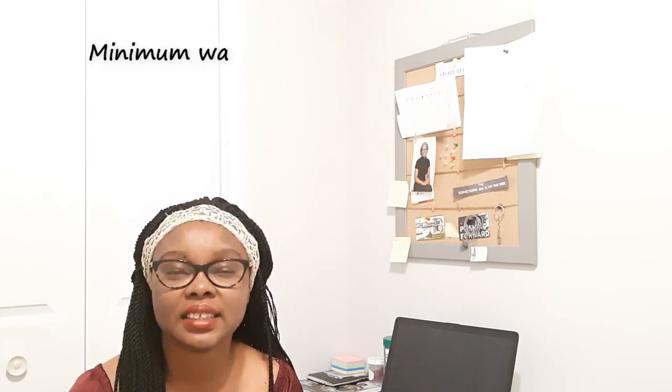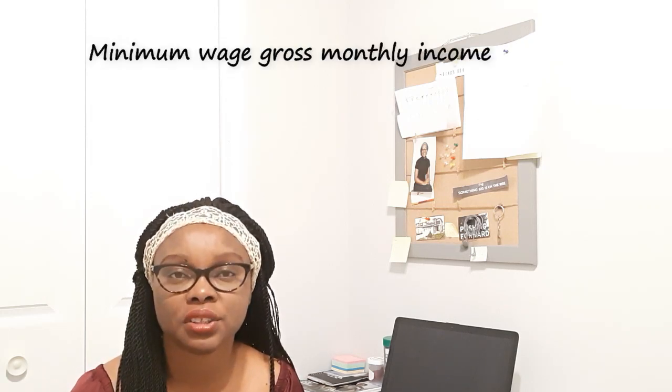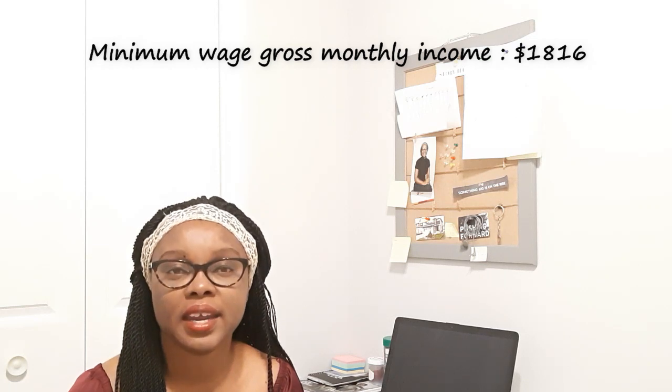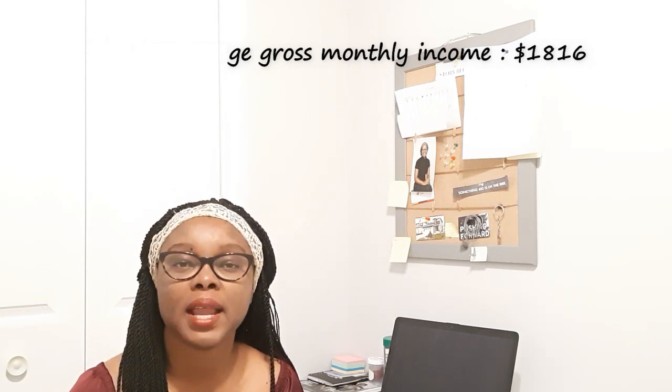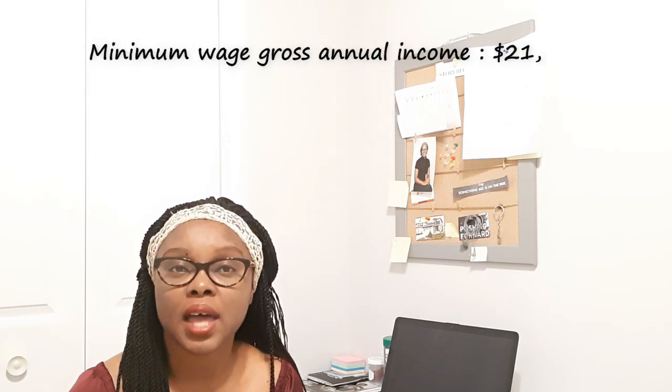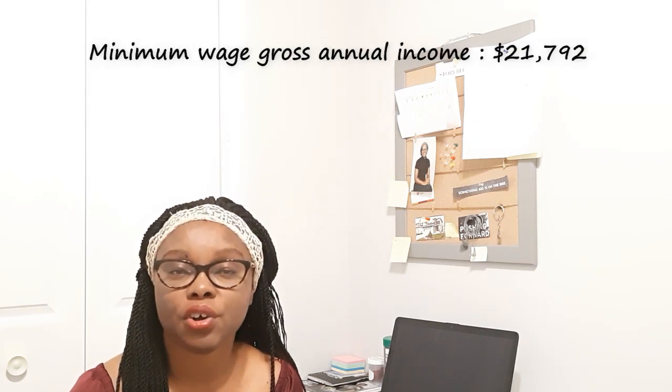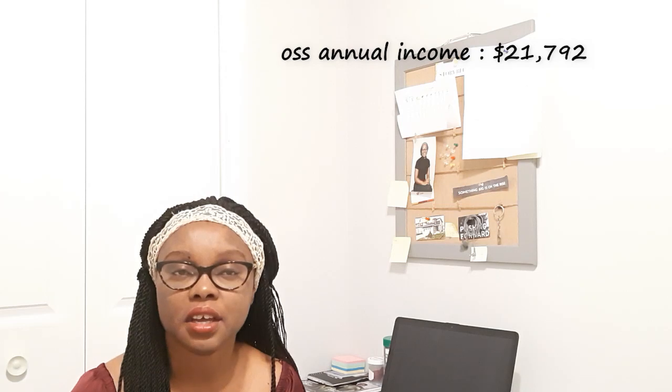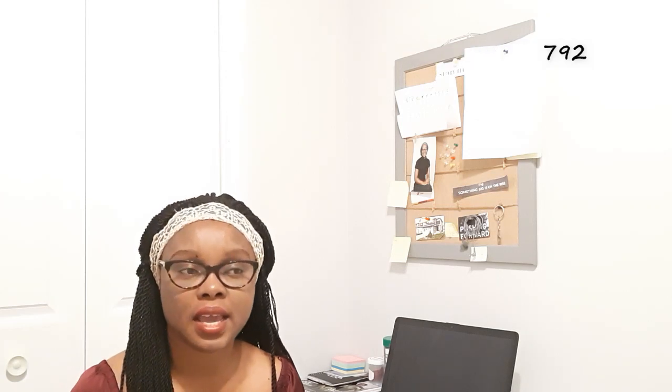If you multiply $11.35, you'll be getting $1,816 in a month. And then if you multiply that $1,816 in a month, you'll be getting $21,792 in a year.